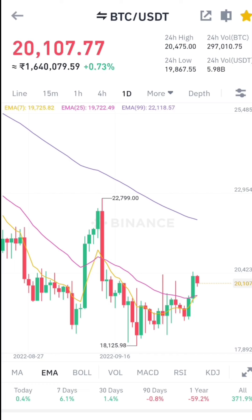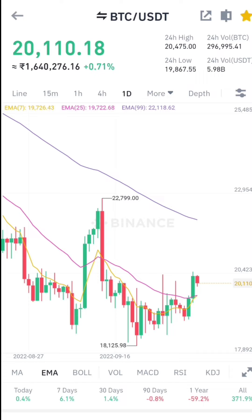Welcome to Crypto City. We will see the Bitcoin update. The price of Bitcoin is in the 20-21 level.